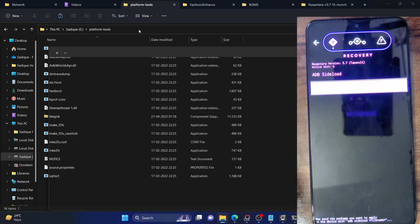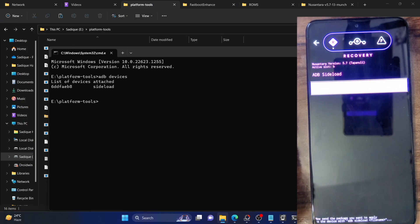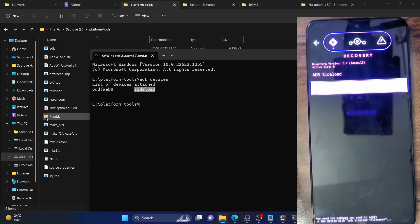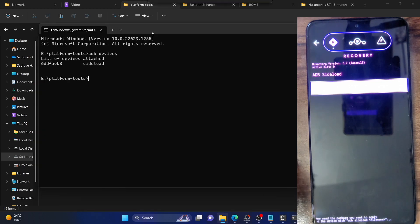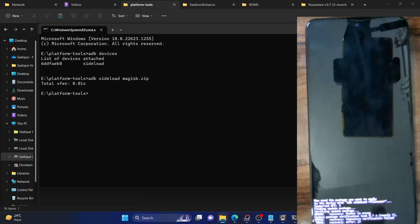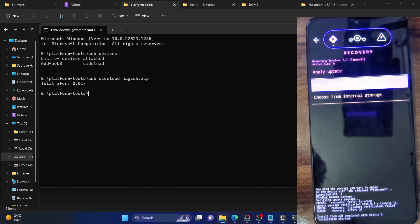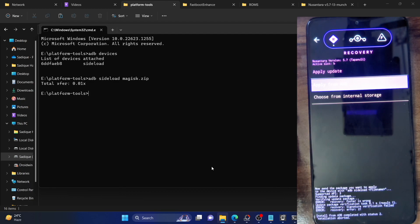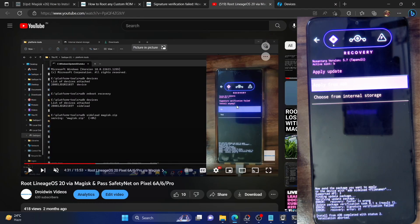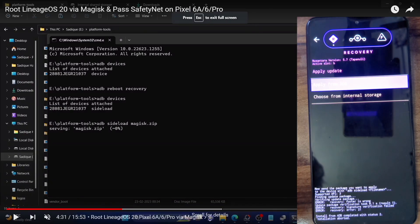I'll go to the platform tools folder, type CMD in the address bar, and hit Enter. Now let me type 'adb devices' and hit Enter — I am in sideload mode. I've placed the Magisk zip file inside the platform tools folder, so let me try to sideload it: 'adb sideload magisk.zip'. As you can see, our phone has not given us any option — it has just shown 'Signature verification failed, install recovery error, error 21'.